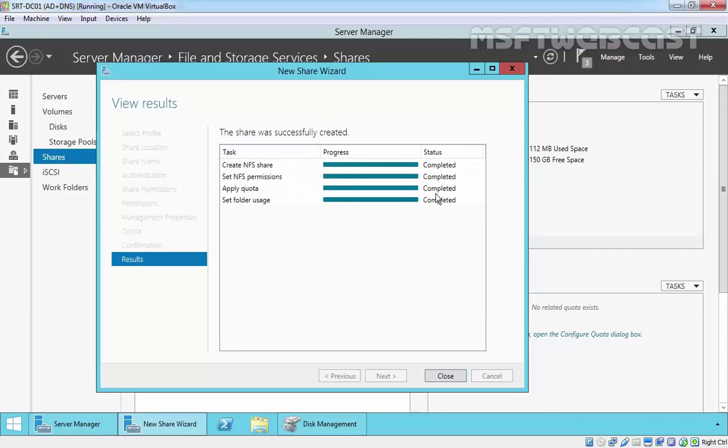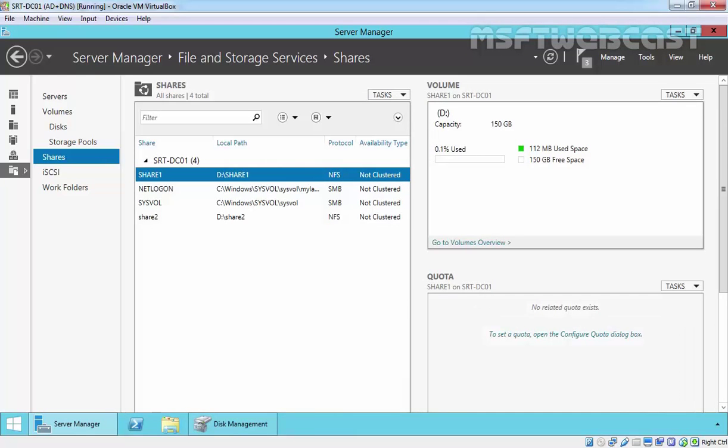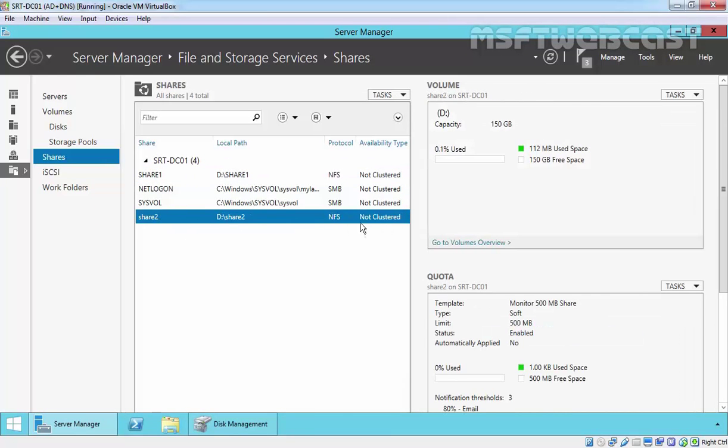The NFS share is created successfully. Click on Close and as you are seeing, we have share2 over here.